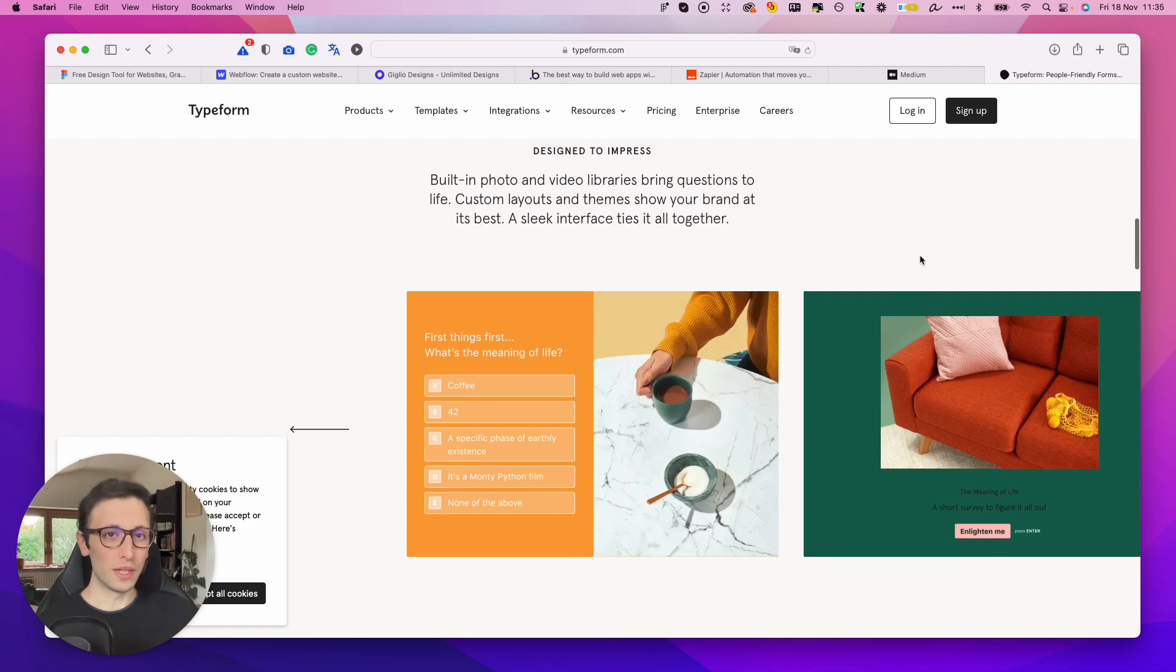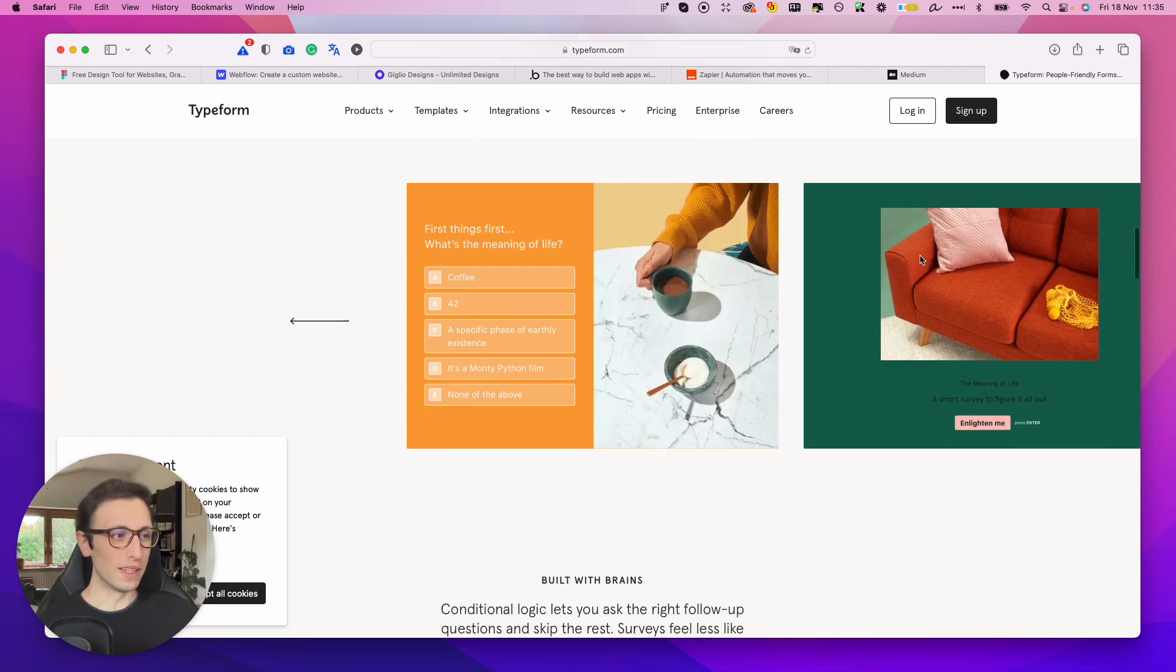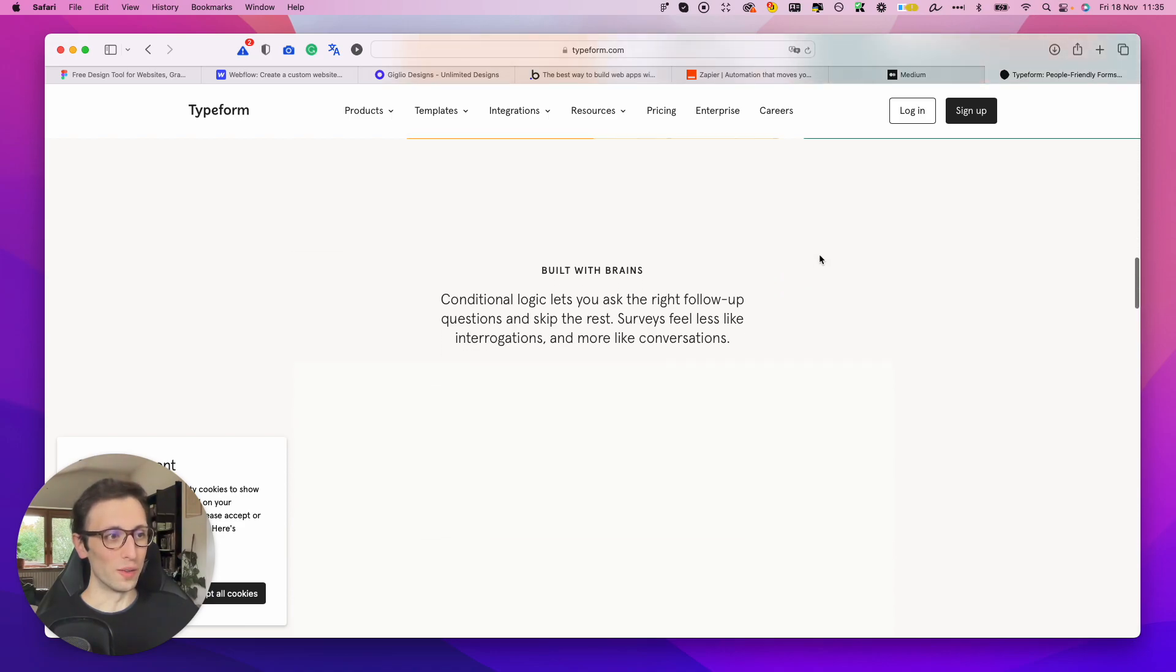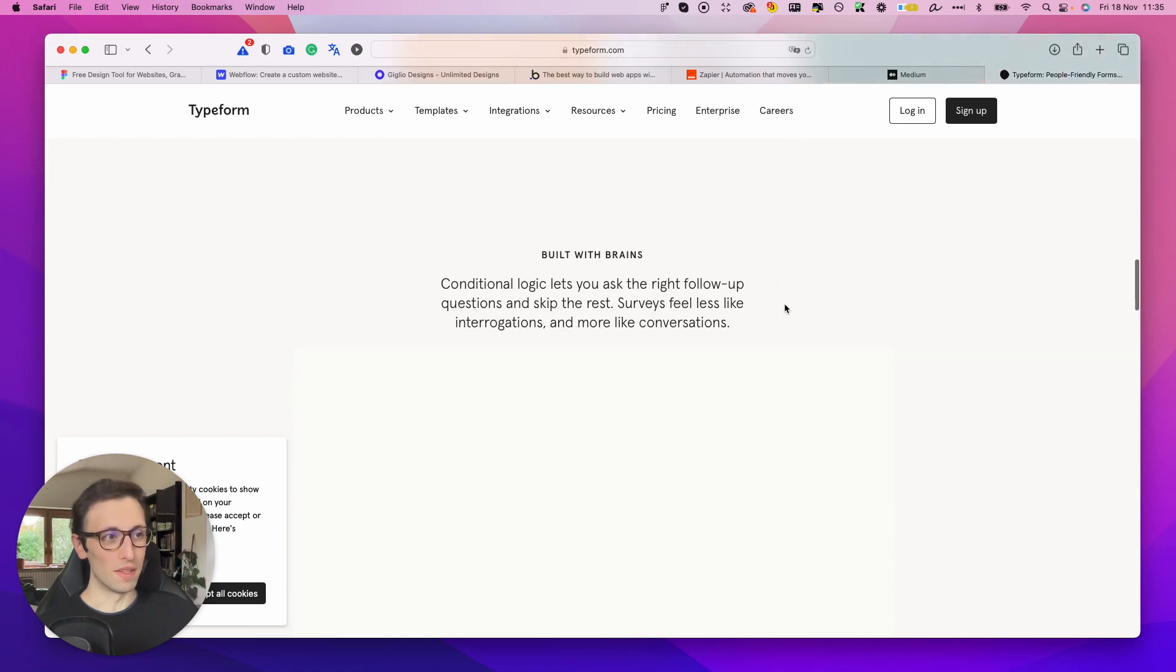So if you need to gather data from the marketplace, definitely check out Typeform as it's one of the best solutions out there, really.